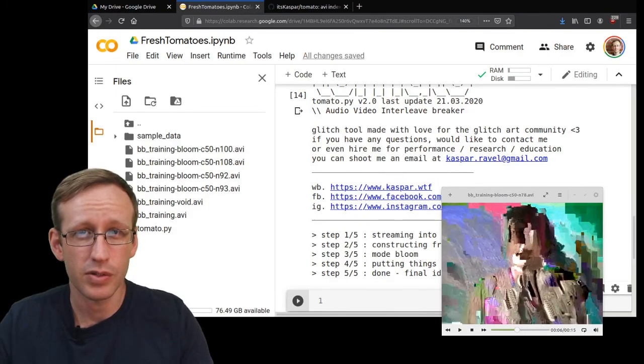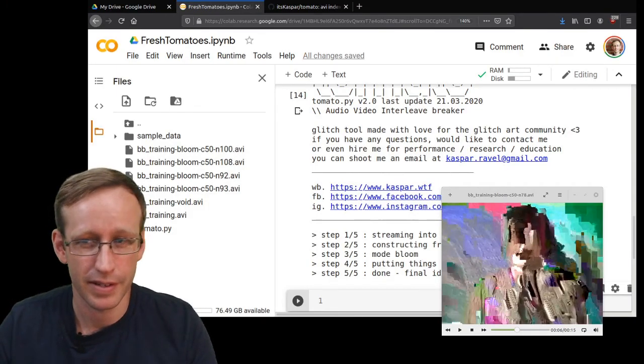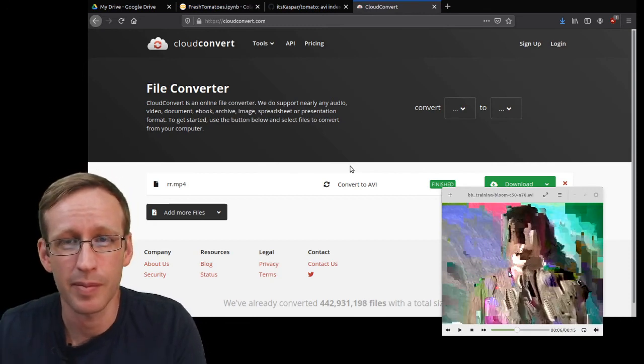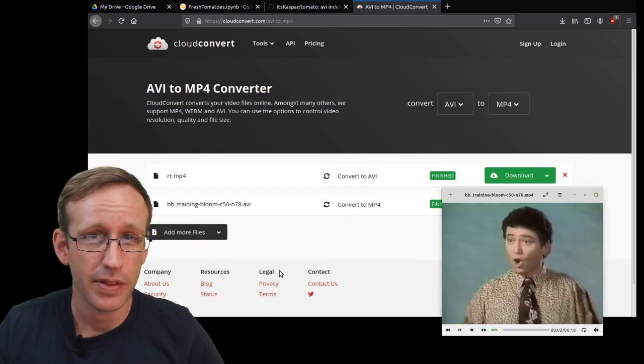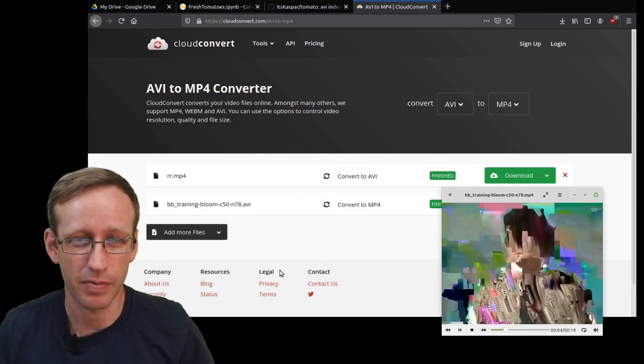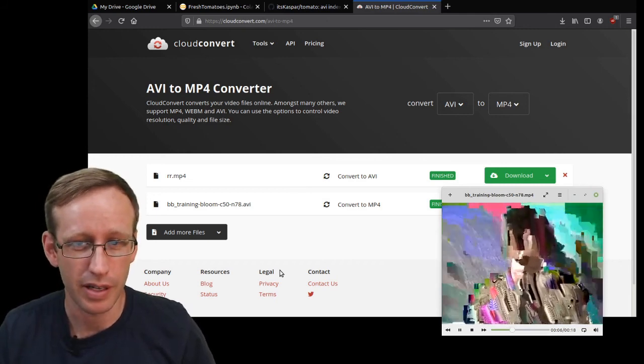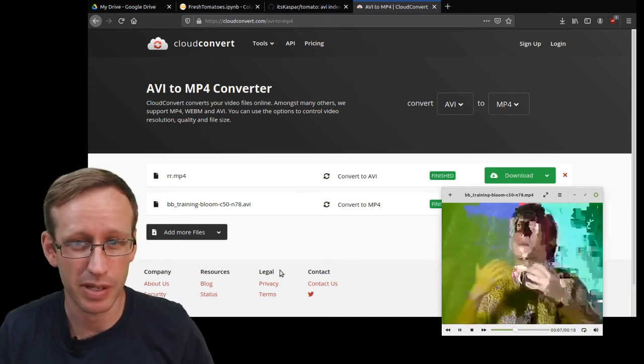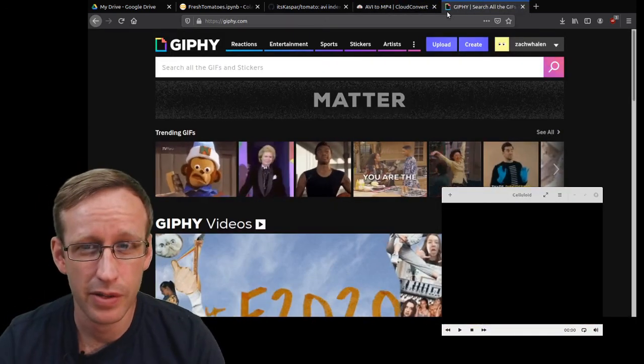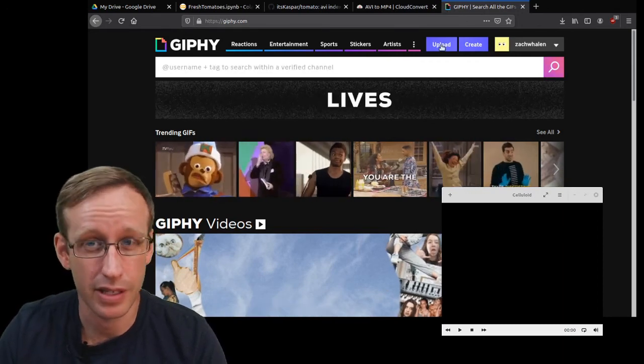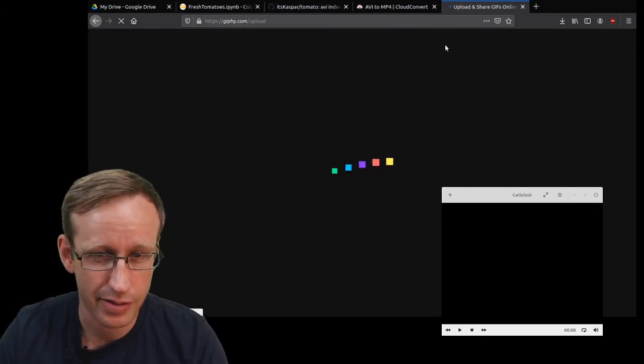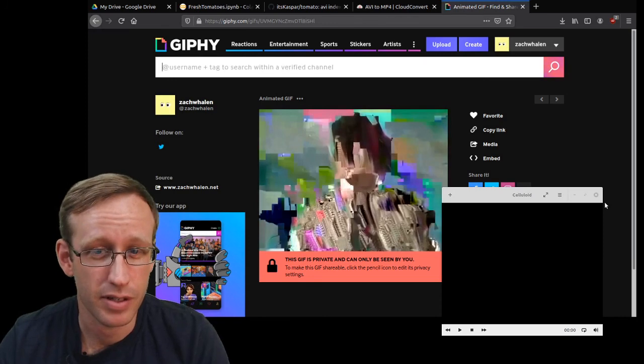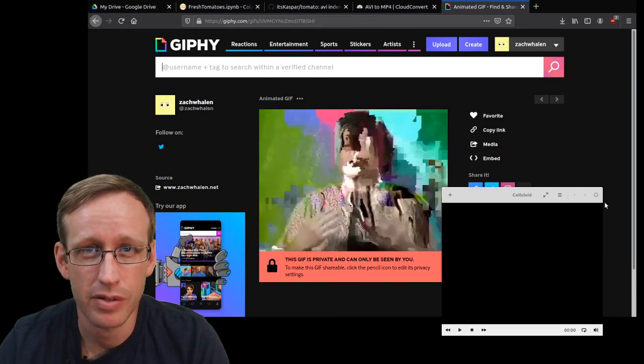You can also try to convert it to a video format that's going to be safer. And once again, cloudconvert.com is a pretty good way to try this. Here's that video with the blooming effect converted back into an mp4, and it seems to be pretty stable. So much so that I'm going to try and upload it back to Giphy to see if I can share it. And I guess that worked, so I will share the link in the video description.